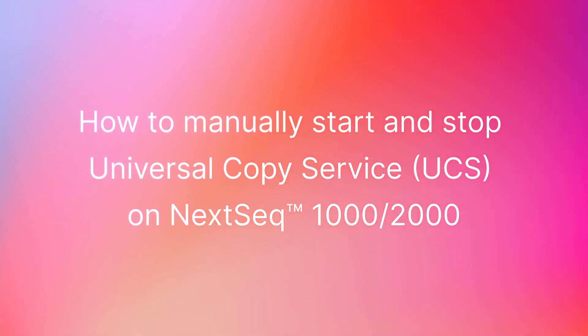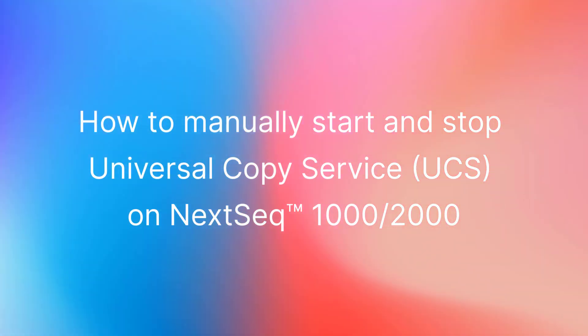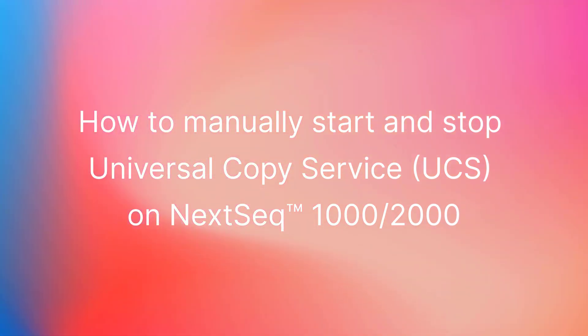This video shows how to manually start and stop Universal Copy Service on the NexSeq 1000 and 2000.